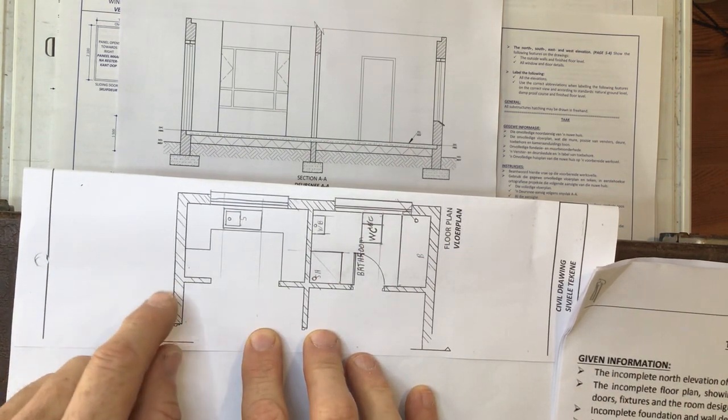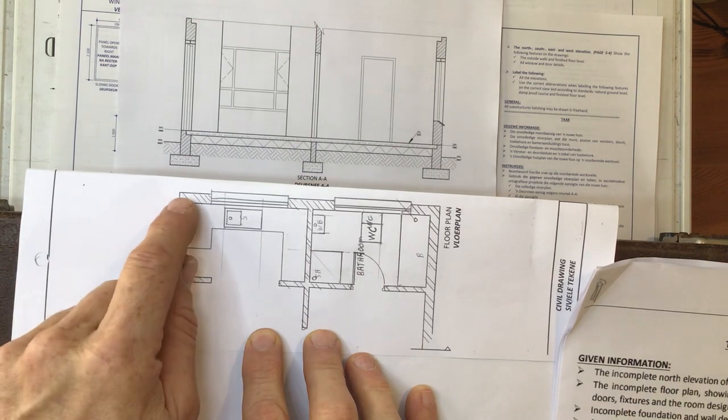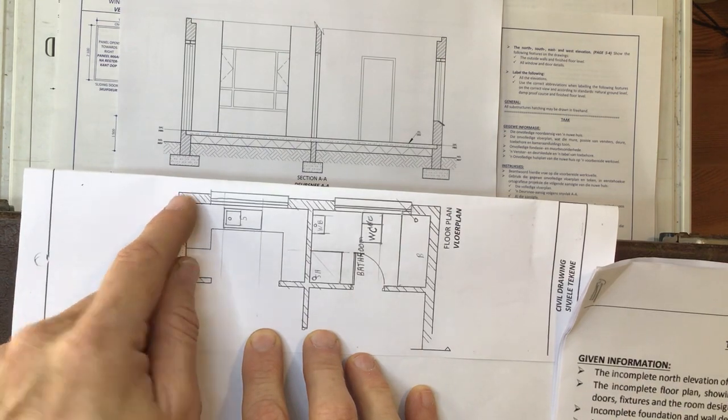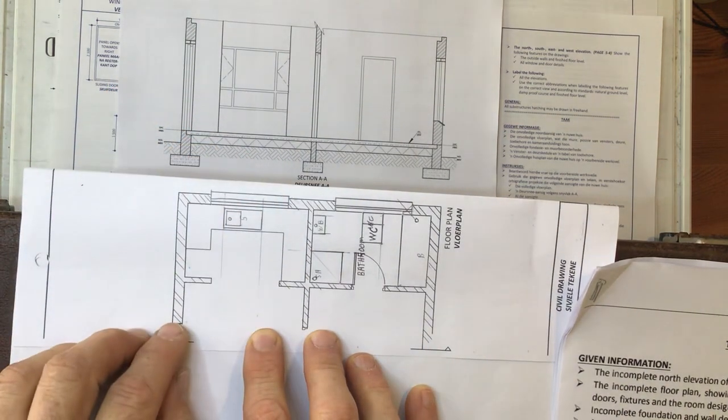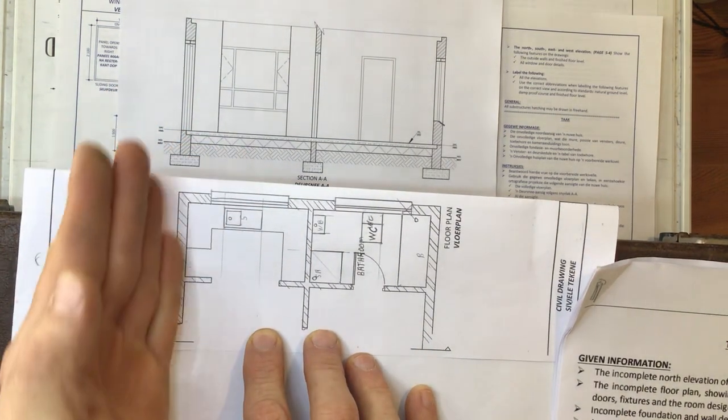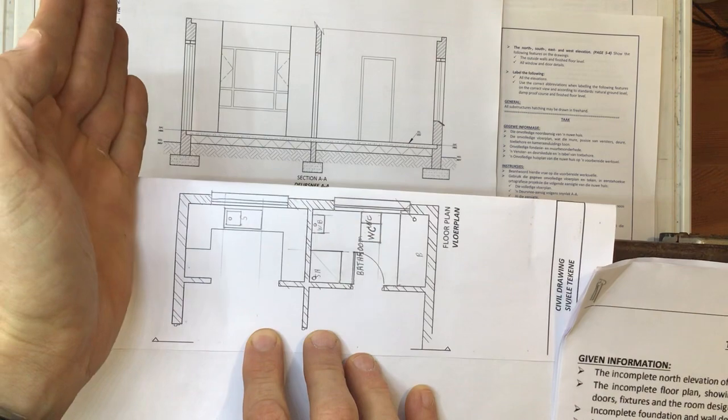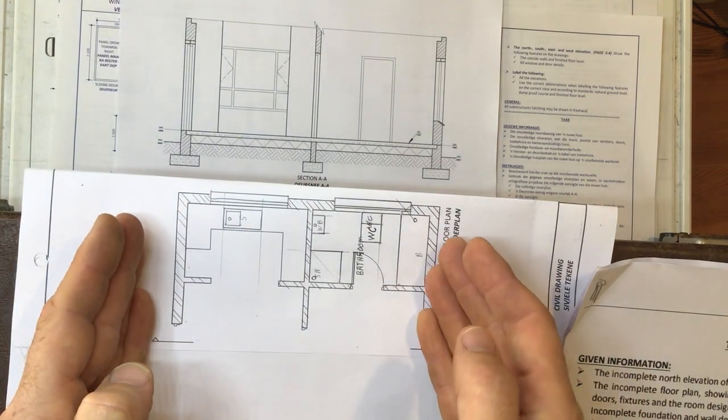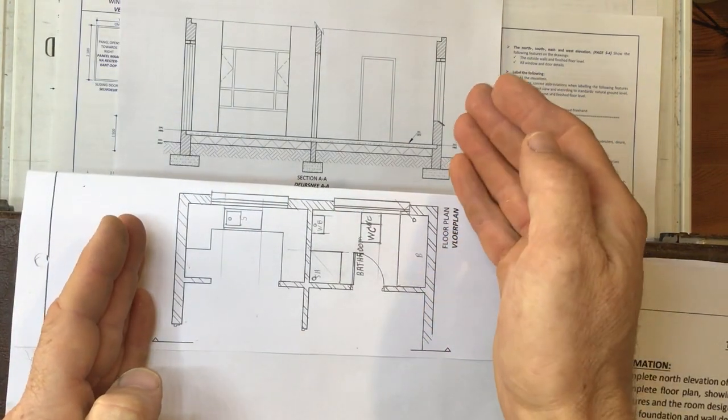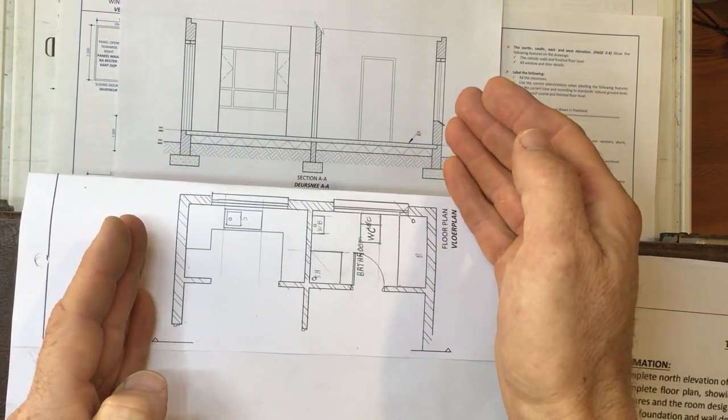As you can see over here, this wall over here lines up with that wall over there. So your outside edge is that outside edge, that outside edge is that outside edge over there.